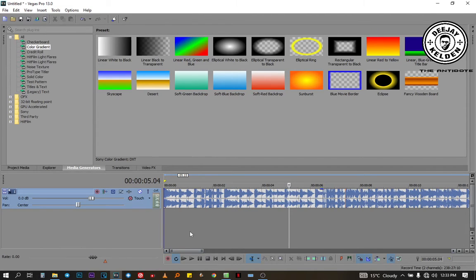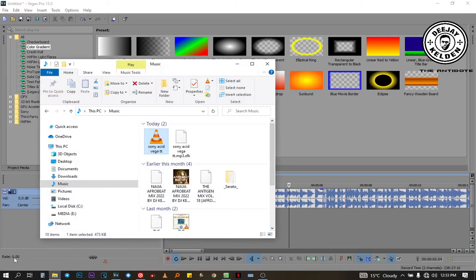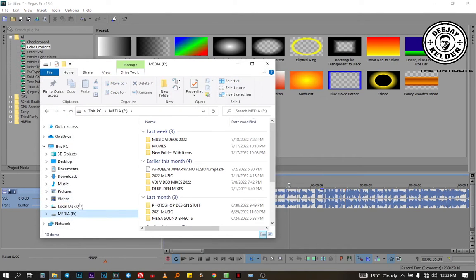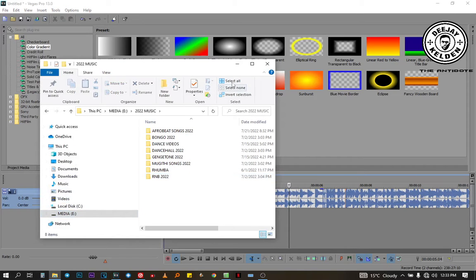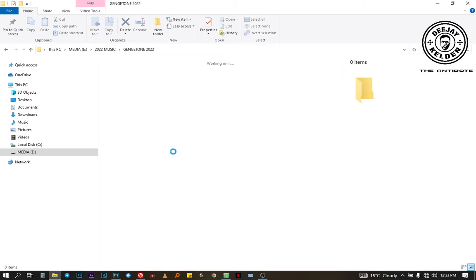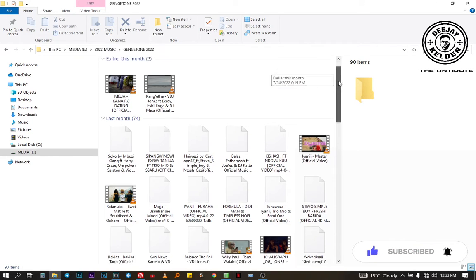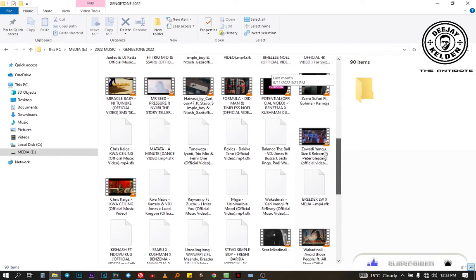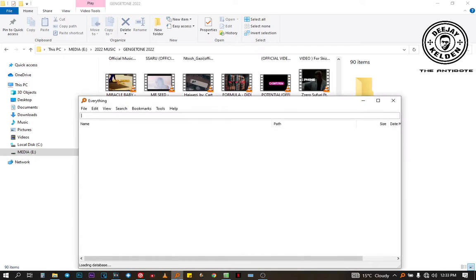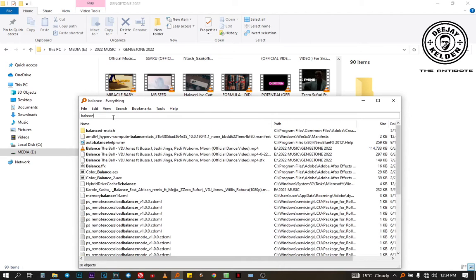The next thing we need to do is import the original videos. So we'll go to my videos — Music 2022. You can search it manually, or you can just use the search process. The song is Balance. As you can see, here is the original video. Let me close this one and drag it down there.